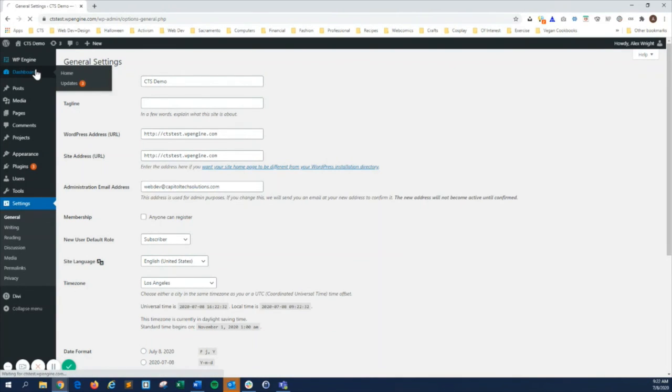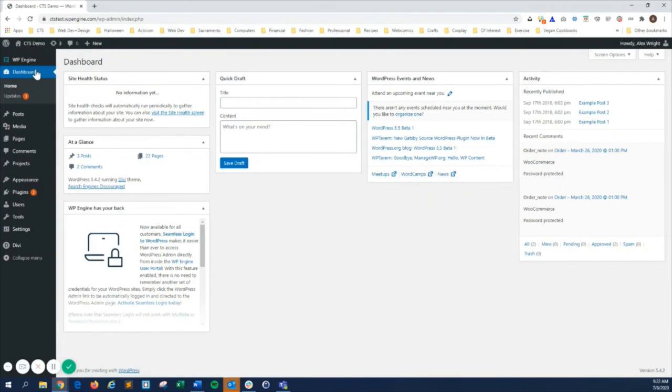The WordPress admin has many more features that I didn't cover, but these basics will help you feel familiar navigating the WordPress admin dashboard.